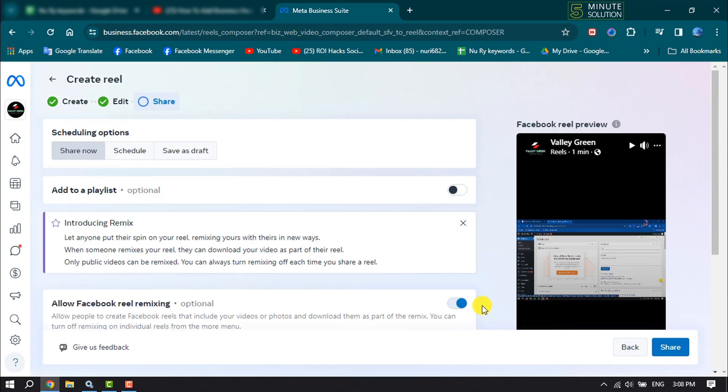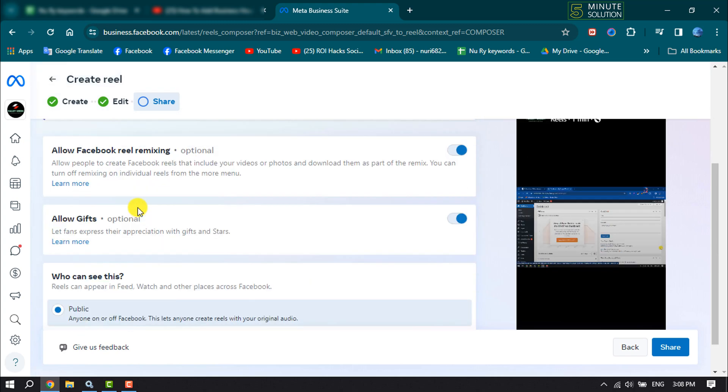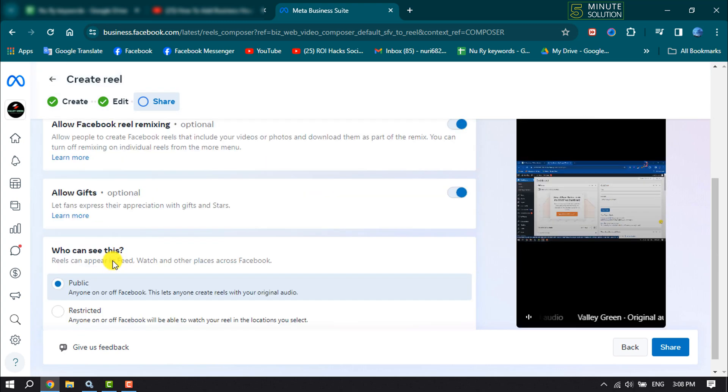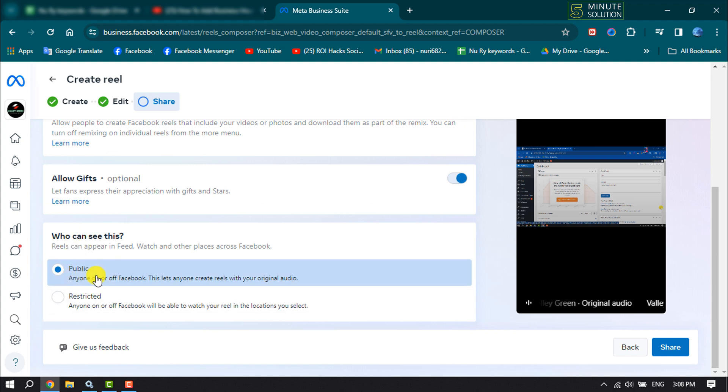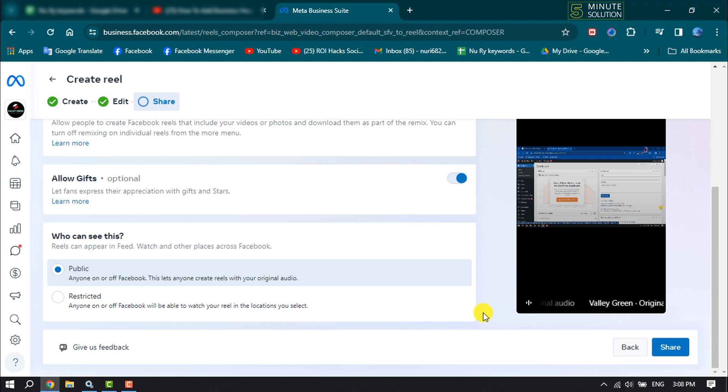Here you can schedule the video or to share the video now. Select share now and scroll down. Here you can change your video privacy and click on share. The video will be uploaded to your Facebook page.